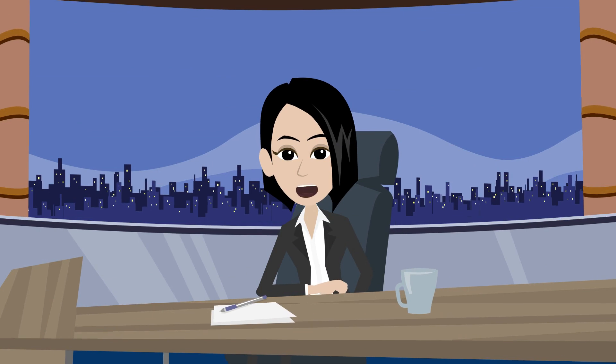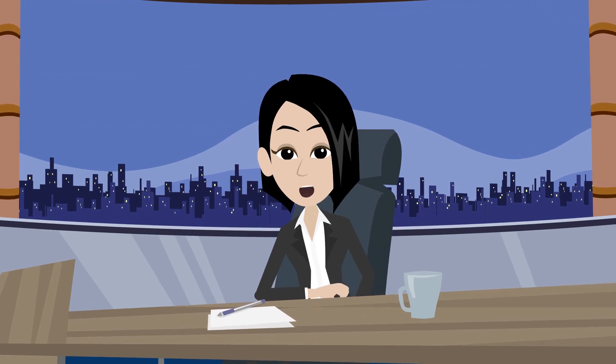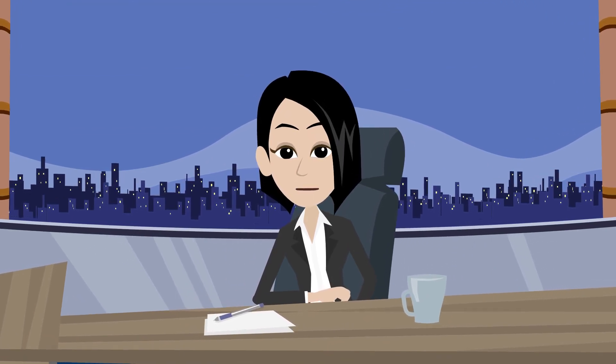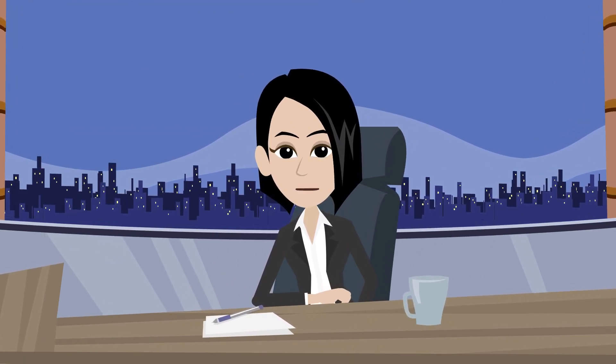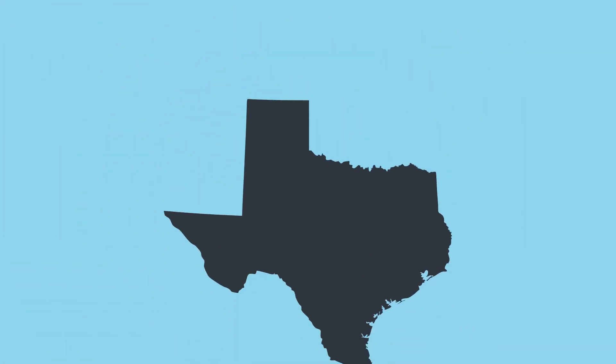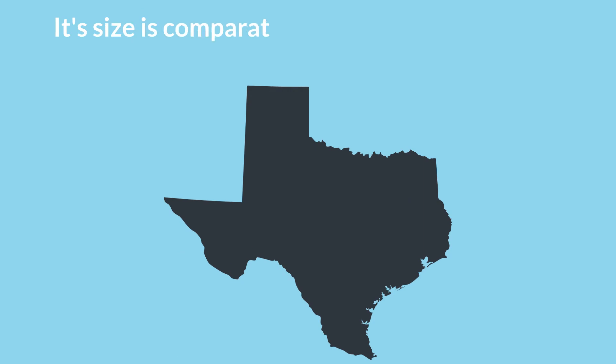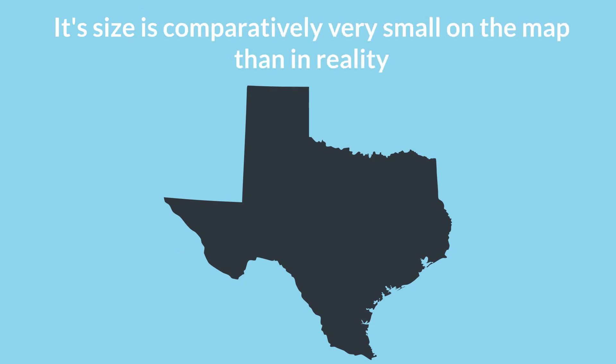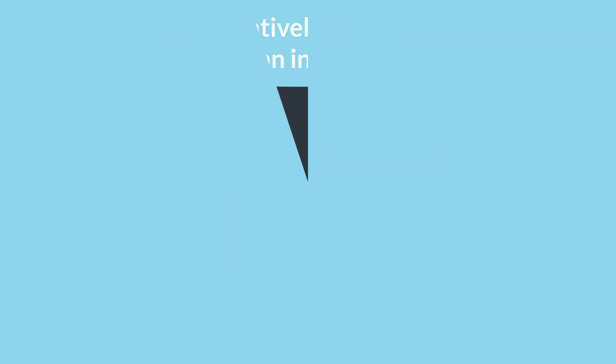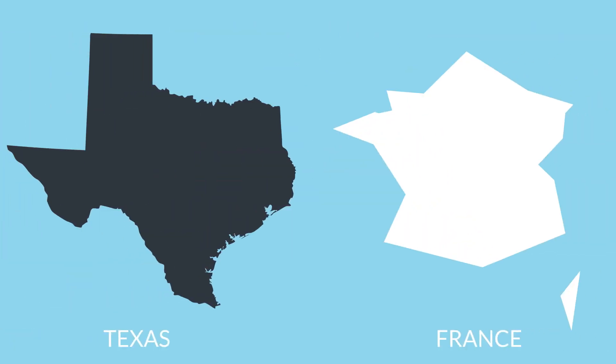Now, let's have a look at some of the other states of the U.S. Everyone loves Texas, but its size is comparatively very small on the map than in reality. If Texas is put together, then it's even bigger than France.